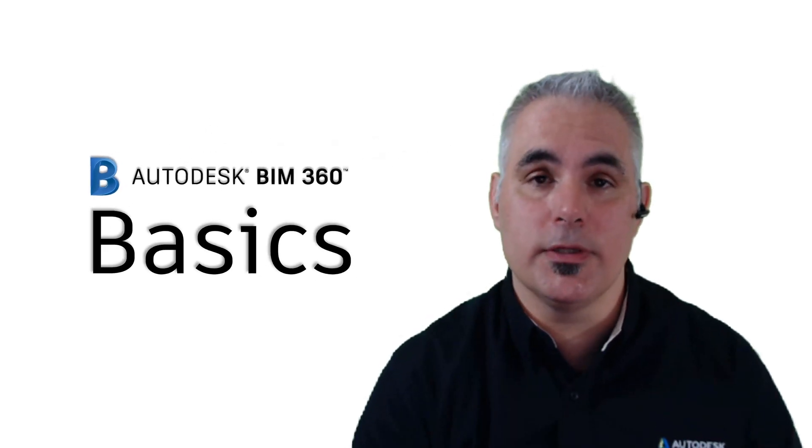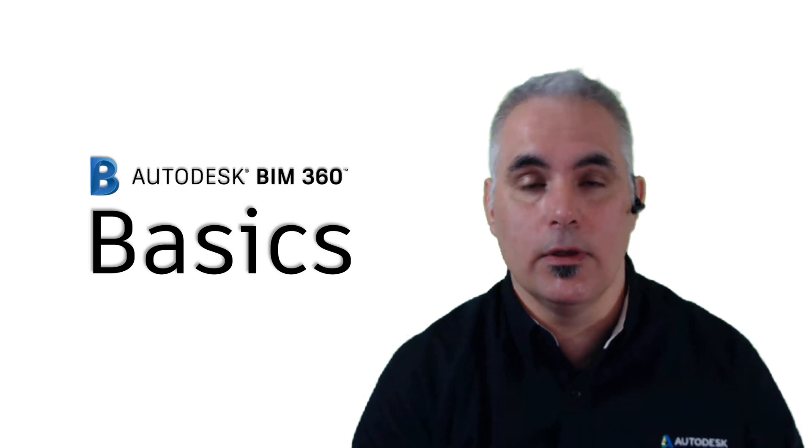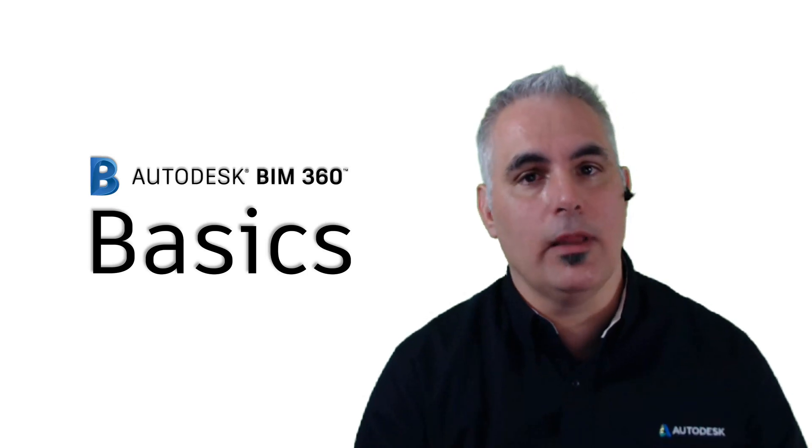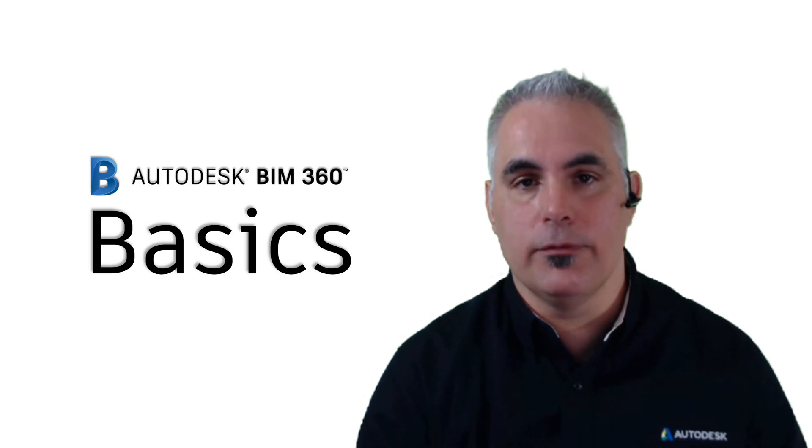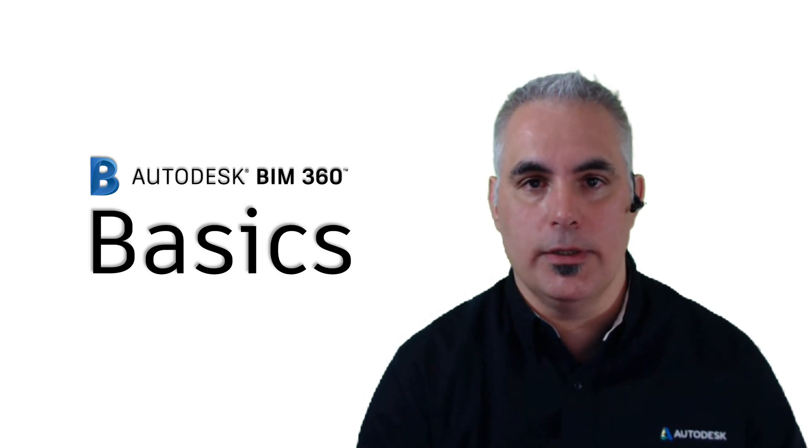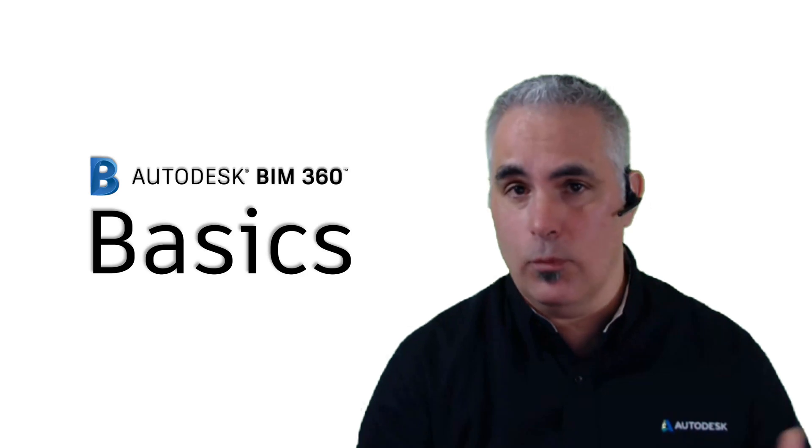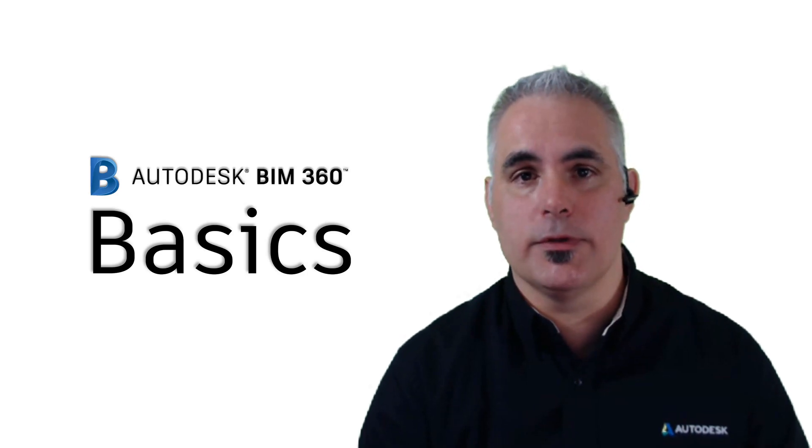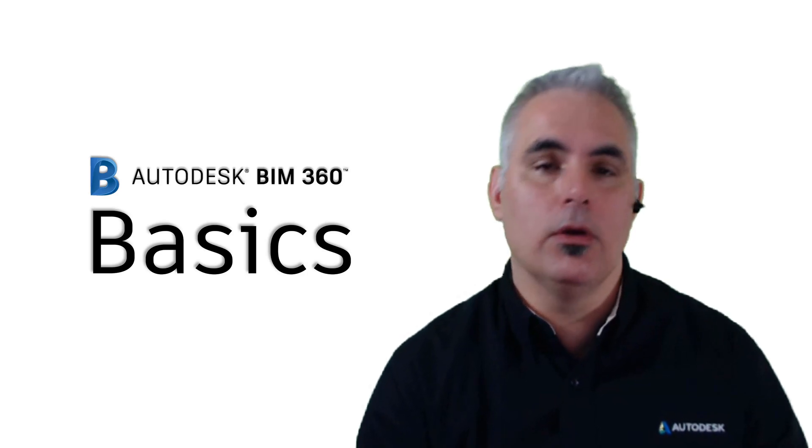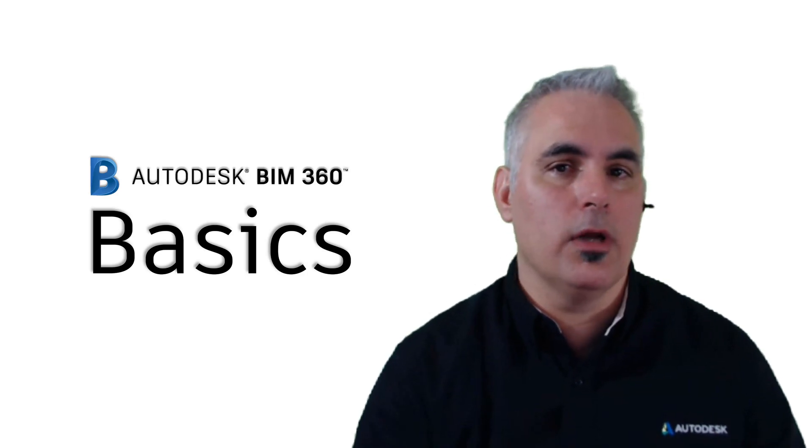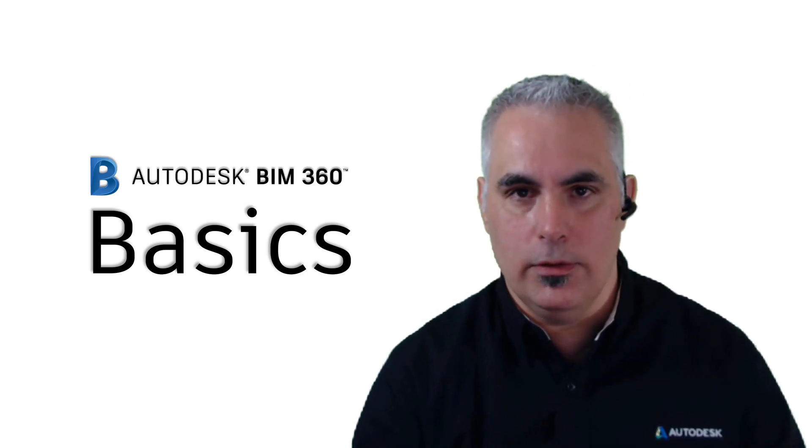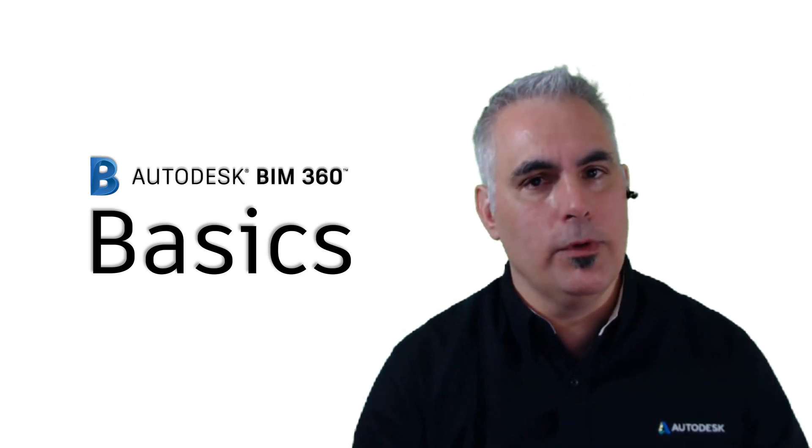Hello and welcome to BIM 360 Basics. We're in our Collaboration for Civil 3D series, and so far we've discussed what Collaboration for Civil is, whether or not you should consider using it.